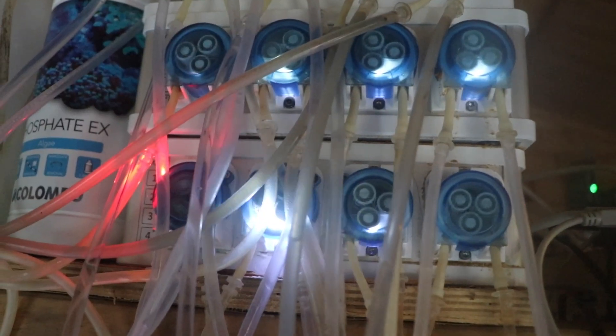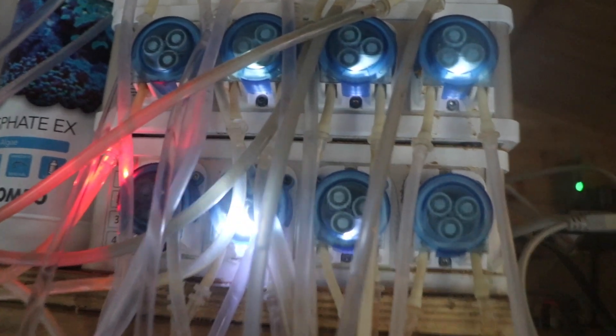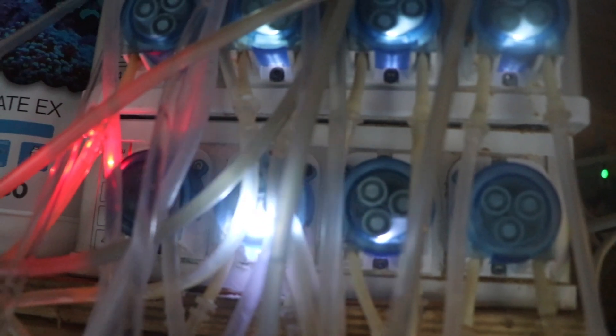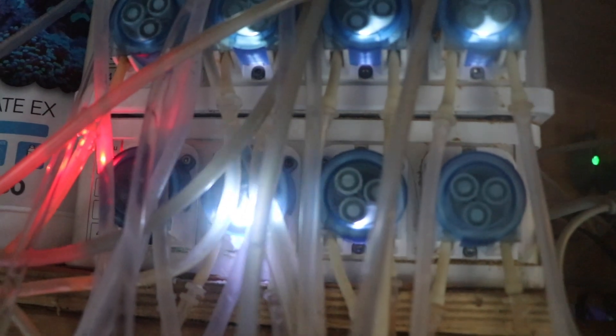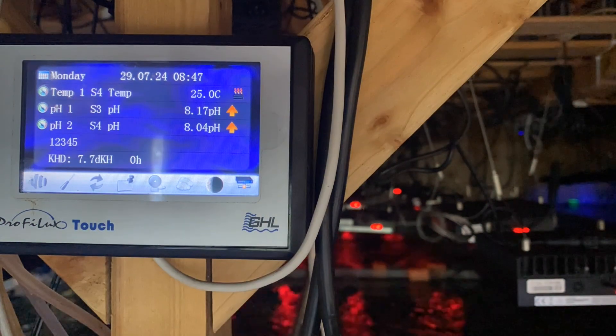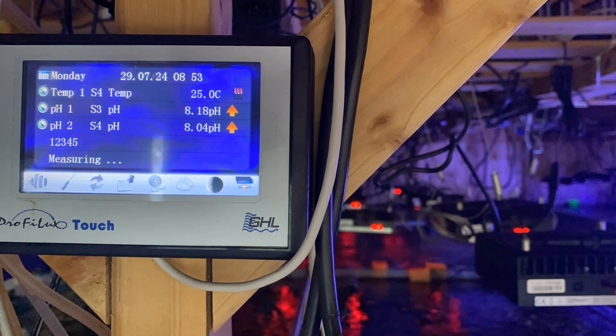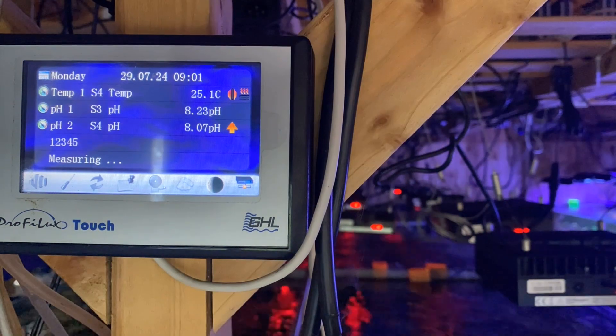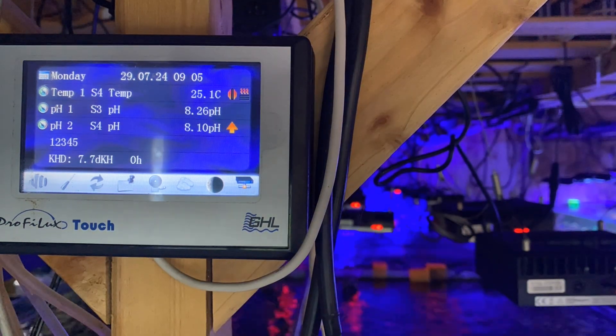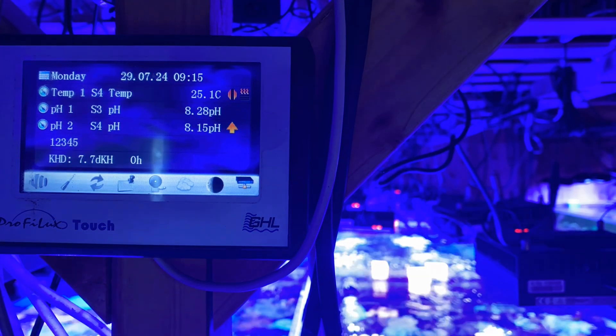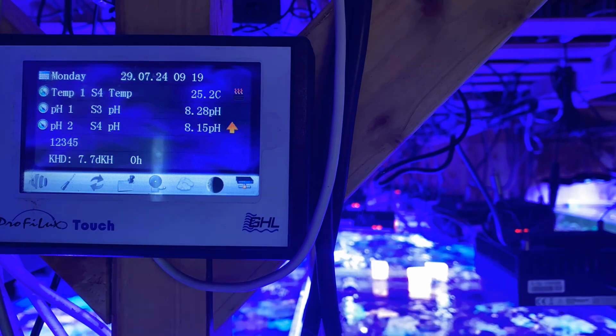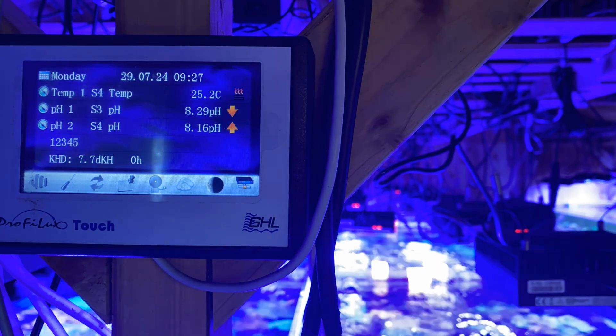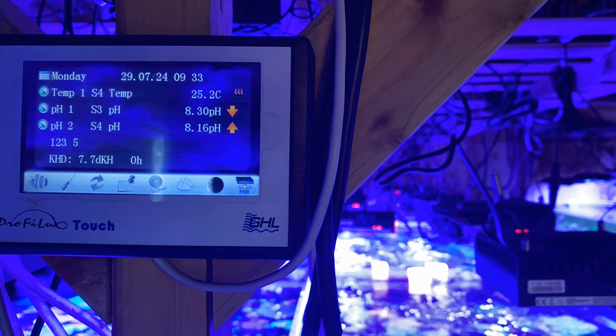At 8:45 each morning, the GHL dosers come to life and they start to dose the bolus. It's important to ensure that the peristaltic tubes are in good condition. Obviously it puts a lot of strain on them. Here is a live view of the pH going up during the bolus on a time-lapse. You can see the lights are off until 9:10, but you can see the pH going up quite substantially before then. Then you get the sea of blue when the lights come on. pH has gone up quite substantially and that's it set for the day.